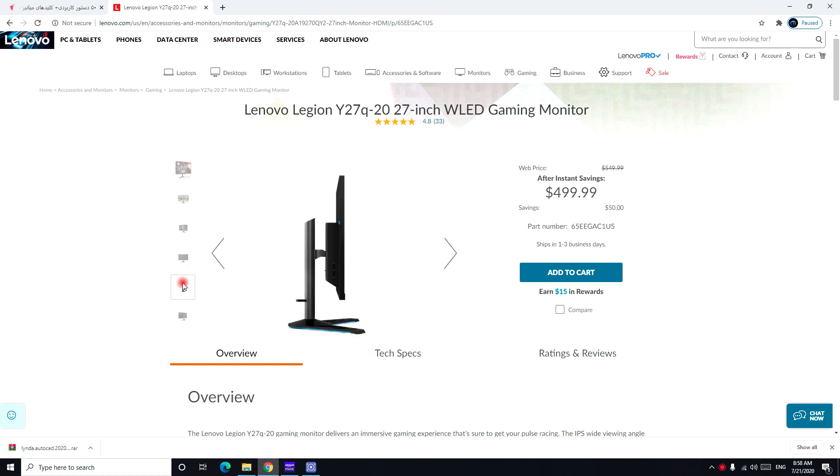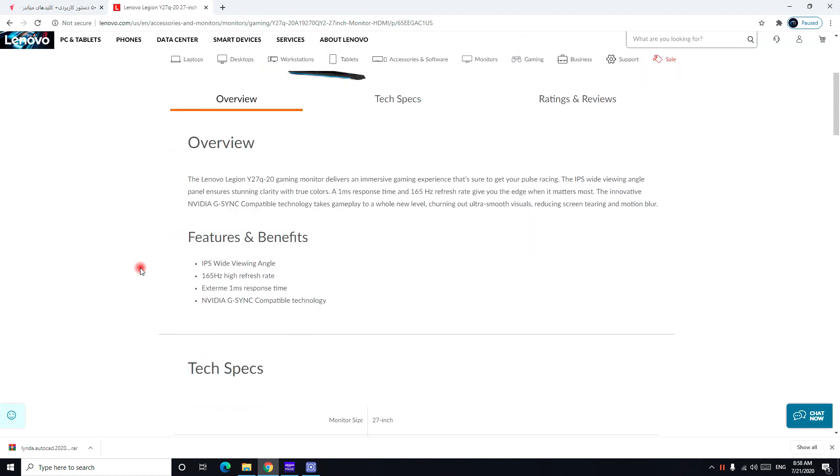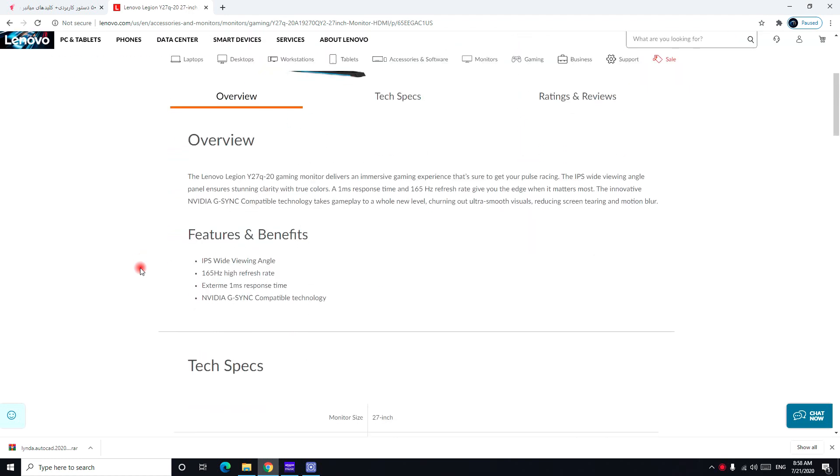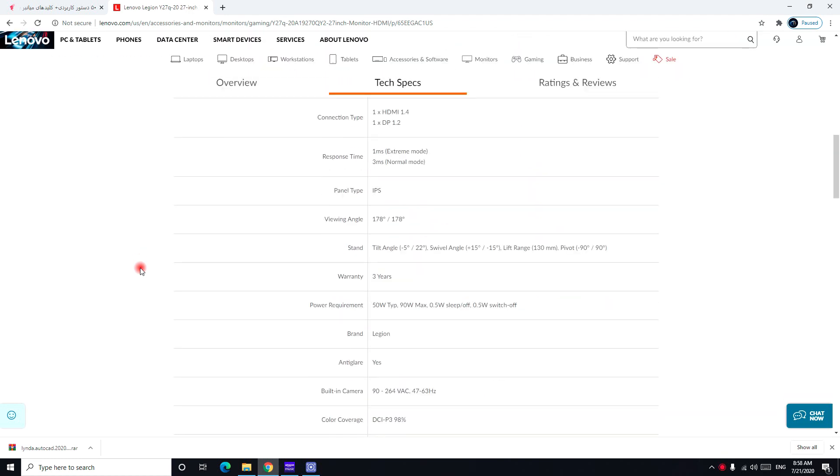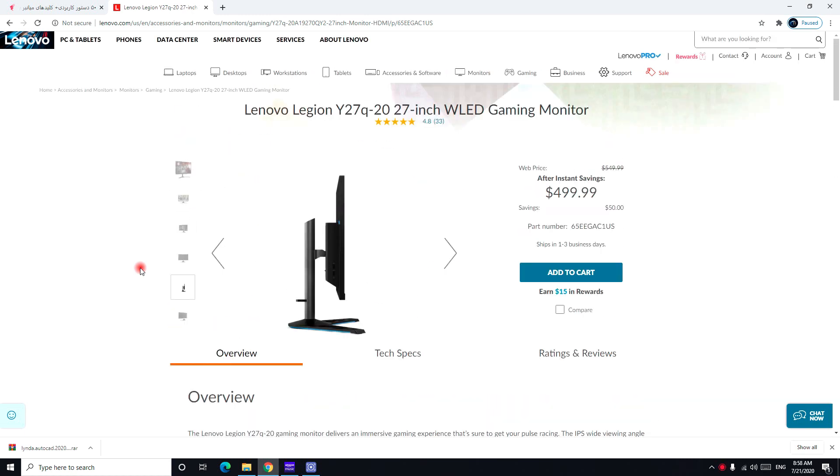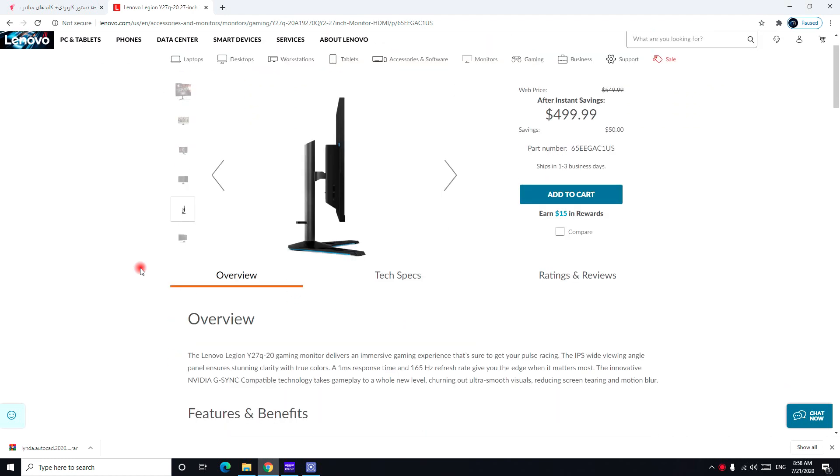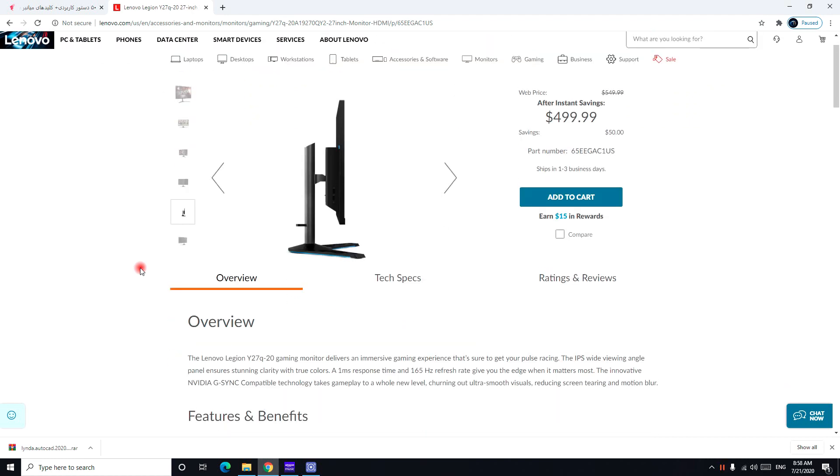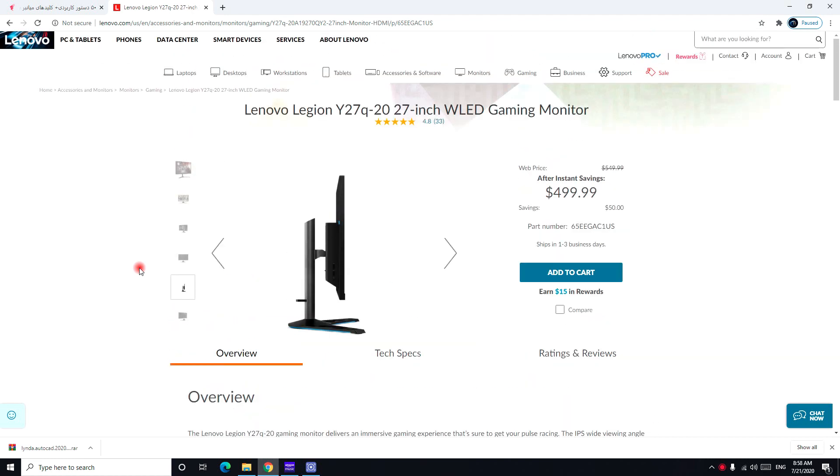And right here we can see that the monitor has also cable management inside this stand. And then you get two options and another downside you only can use your HDMI or you can use your display port. And it does not support VGA cable and it does not support DVI. Let me check one more time. Yeah.